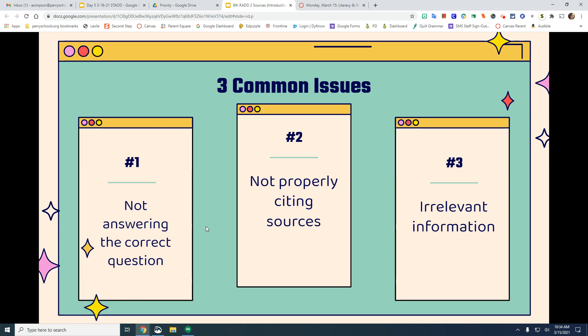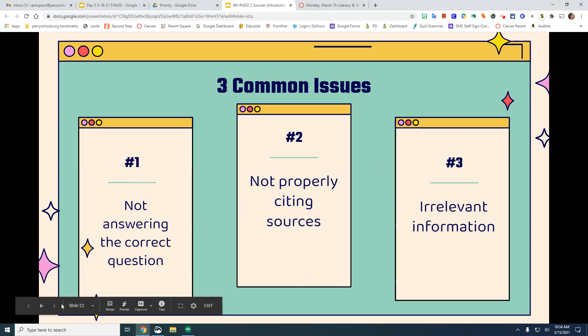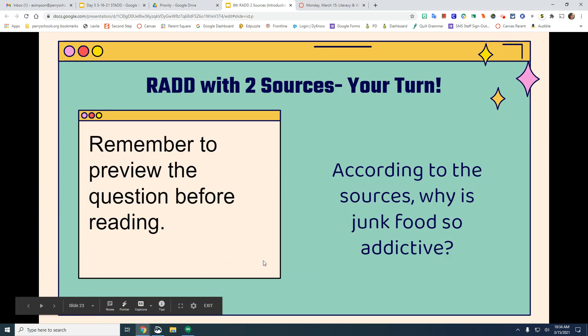Three common issues we see in students using RAD: not answering the correct question, not properly citing sources, and including irrelevant information. Avoid those common occurrences.